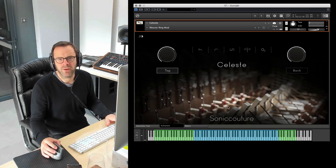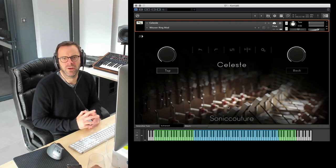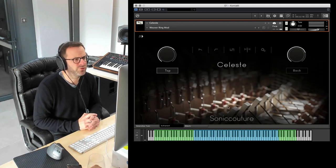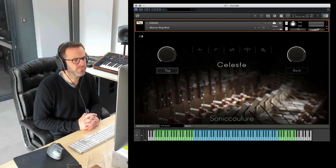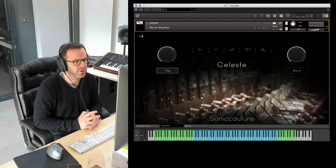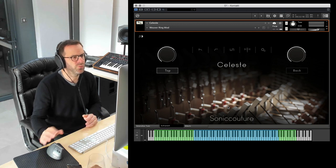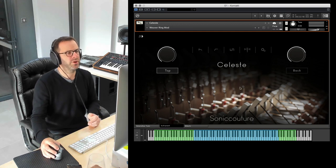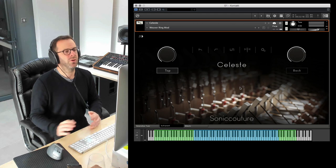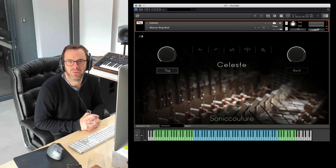That concludes our little overview of Celesta. It's a beautifully recorded instrument. We're really proud of it and hope you enjoy it. Thanks, bye.